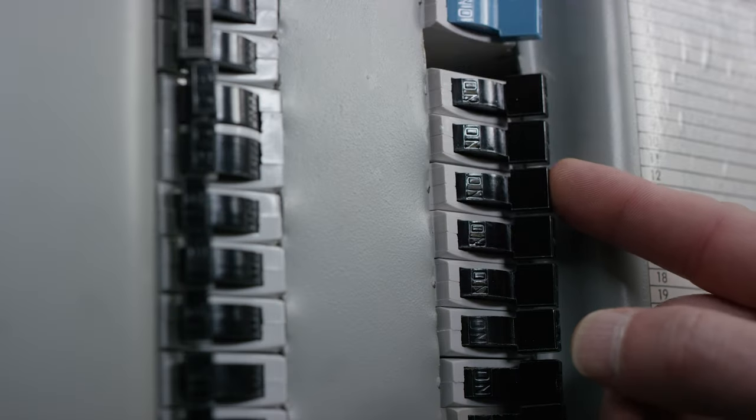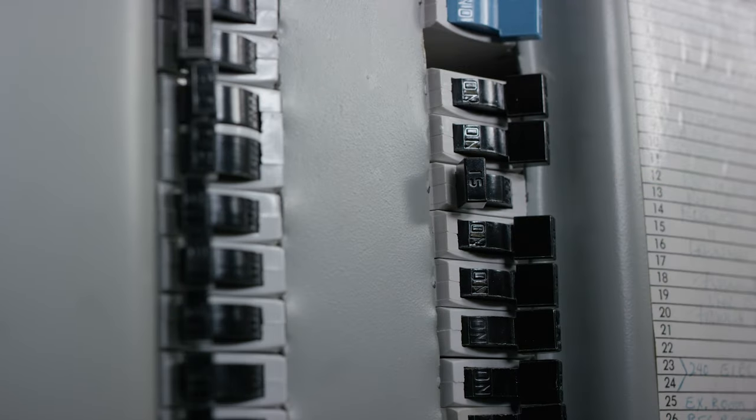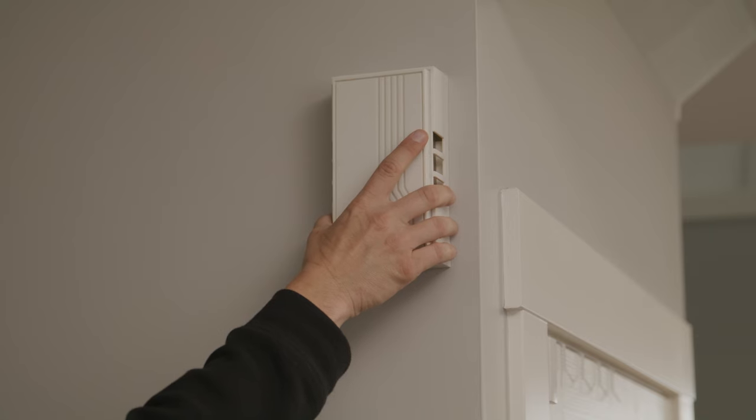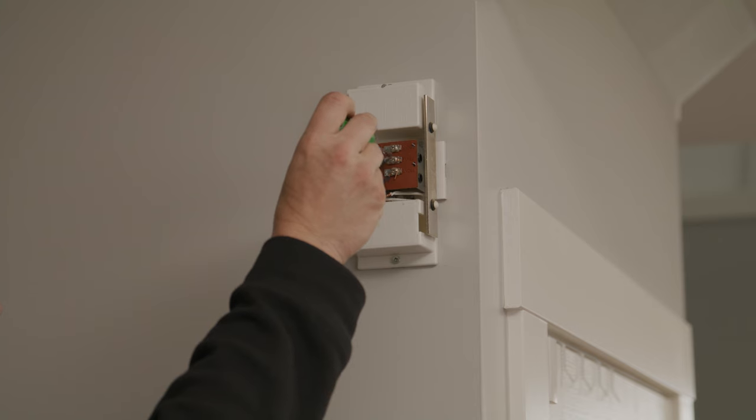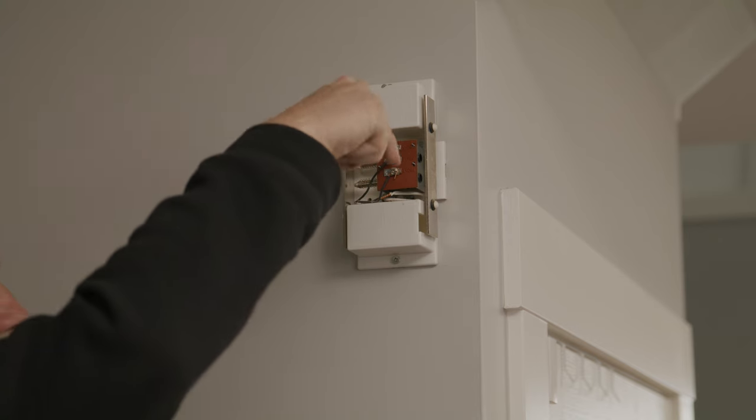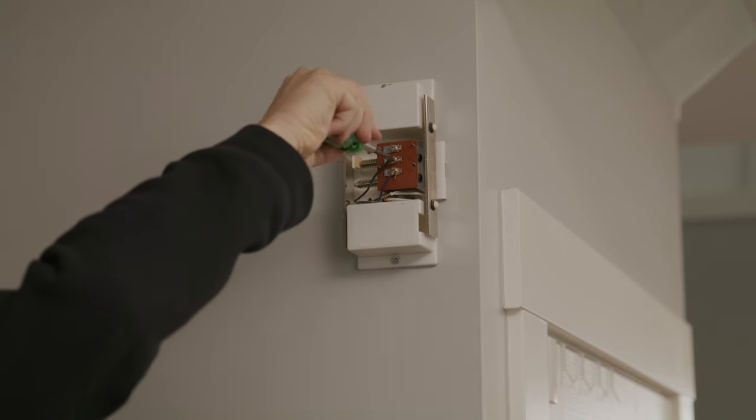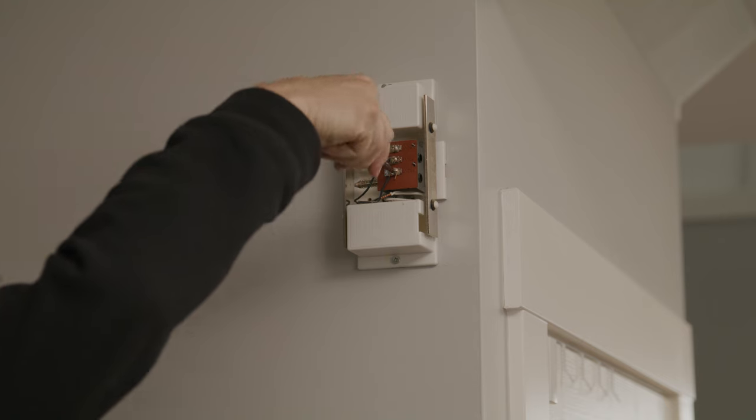To install, you'll need to turn off the power to the doorbell circuit again. Remove the chime cover and any existing power module or resistor from the chime. Verify that the chime wire terminals are connected to one wire run from the transformer and one wire run from the doorbell.